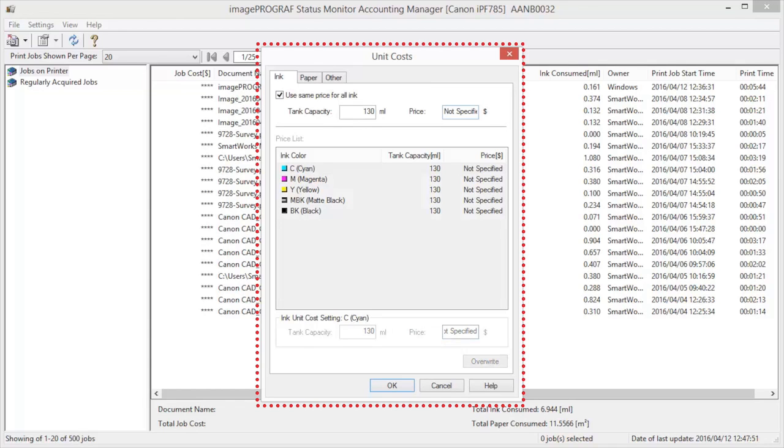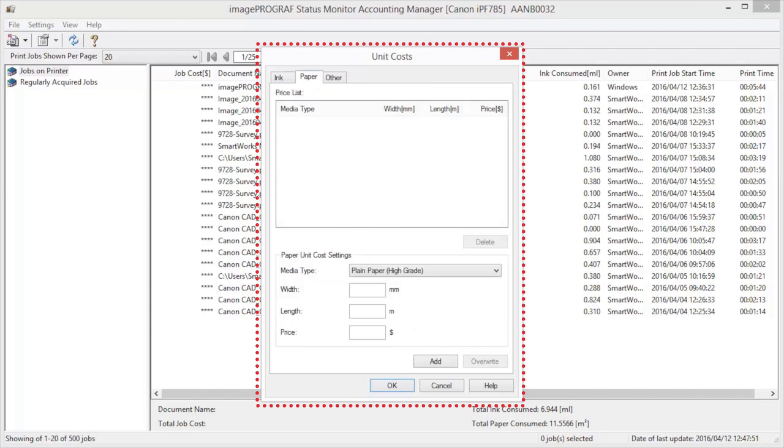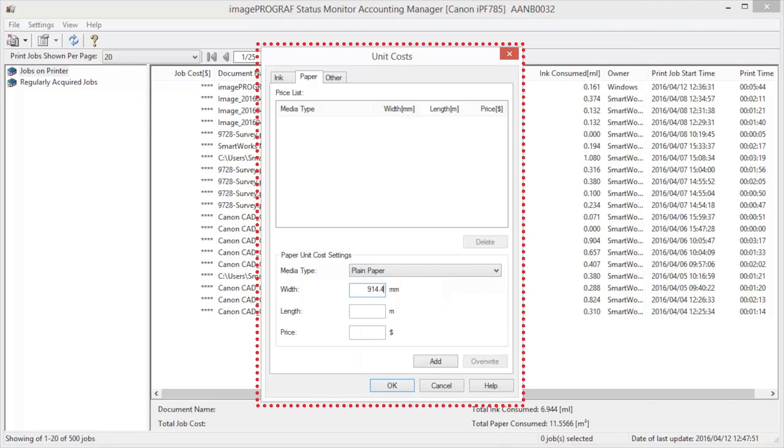Next we will open the Paper tab. Select the Media Type in Media Type. Enter the width and length of the paper, as well as the price for the roll.